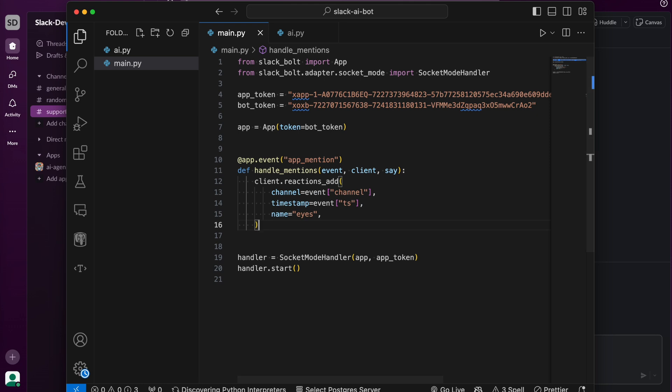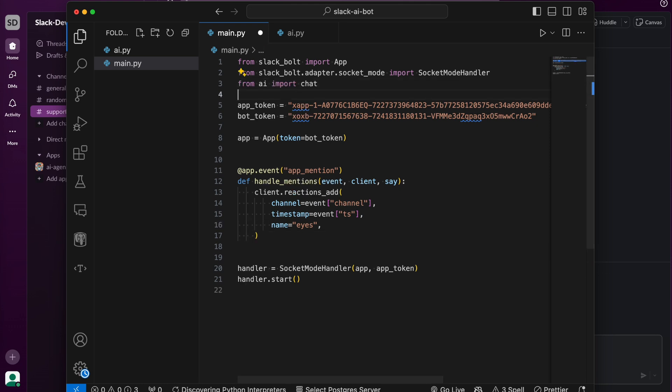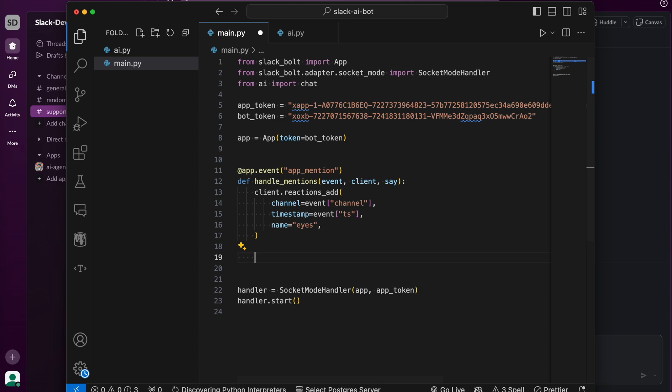Then let's head back to the main file and import our chat function. In our handle mentions function, we'll call the chat function with the event text, which is the user message.